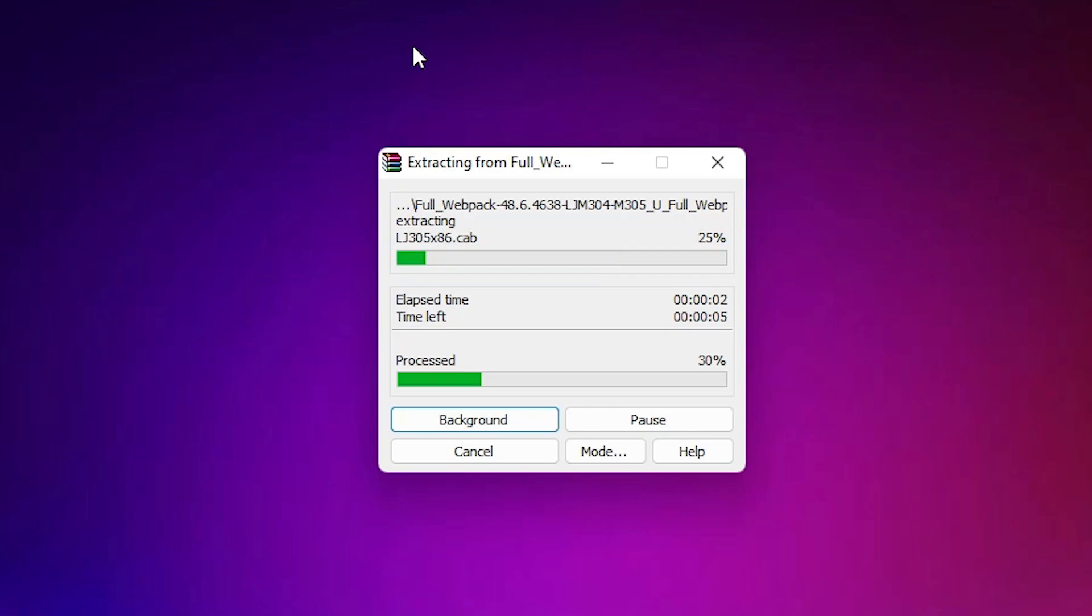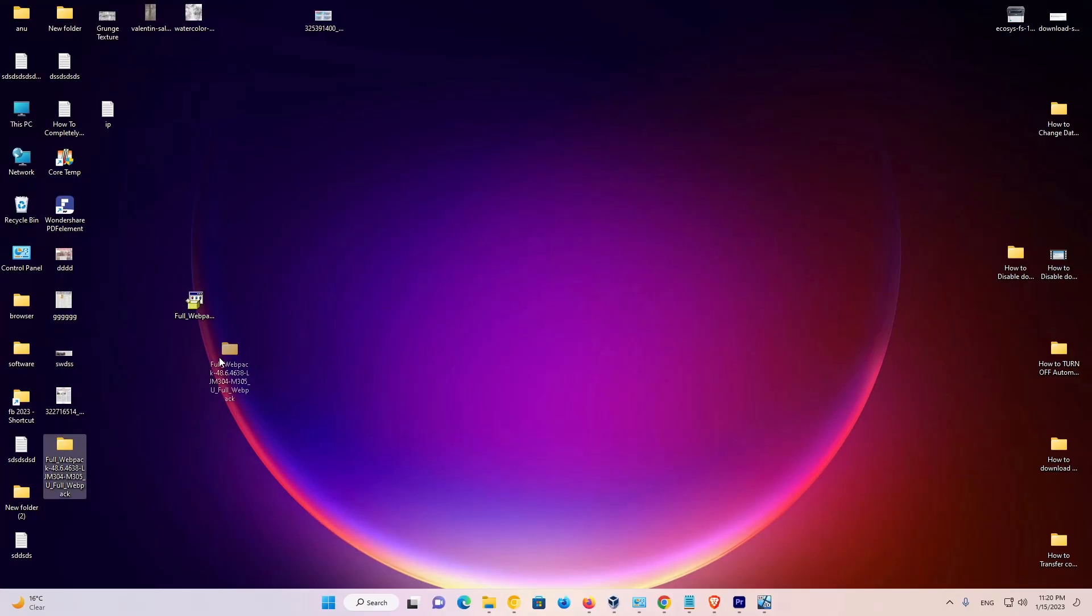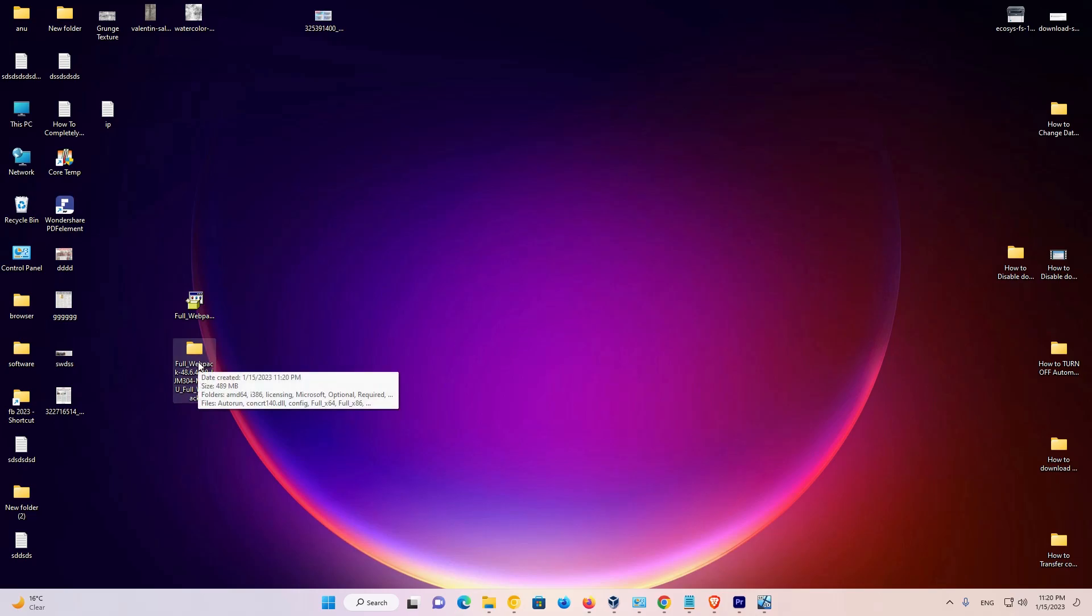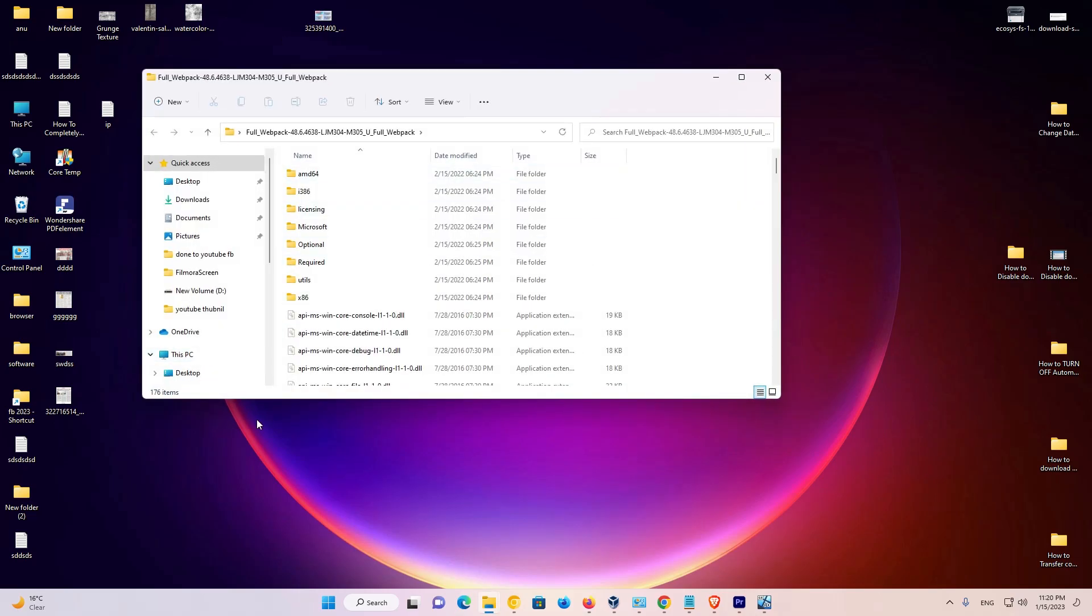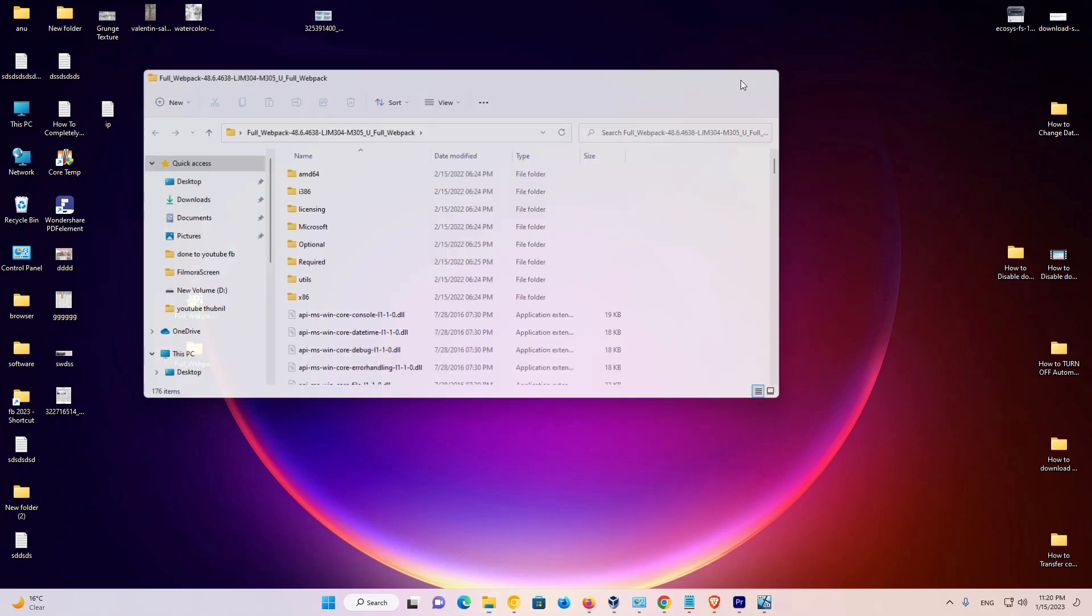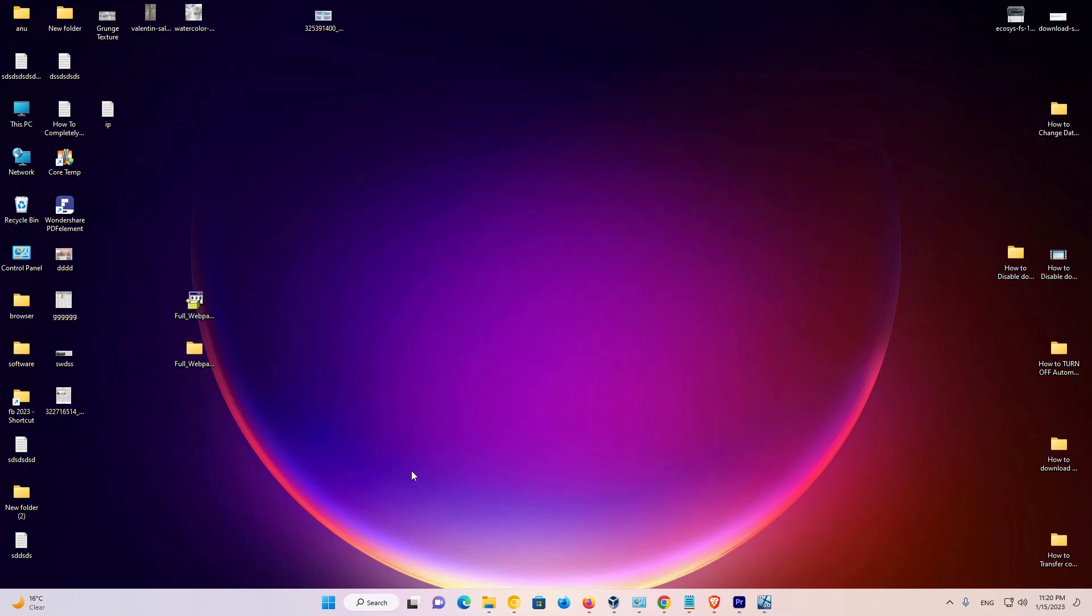The extraction process has started. It takes a few minutes, so be patient. Now here is our folder. Double-click on this folder where we find all drivers for our printer. Now we're going to install it manually. This is very easy and simple.